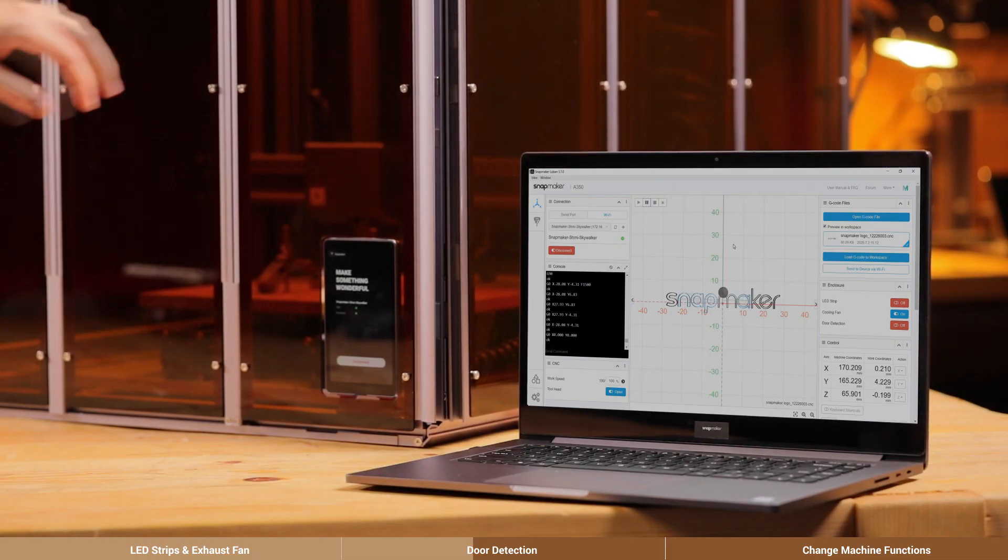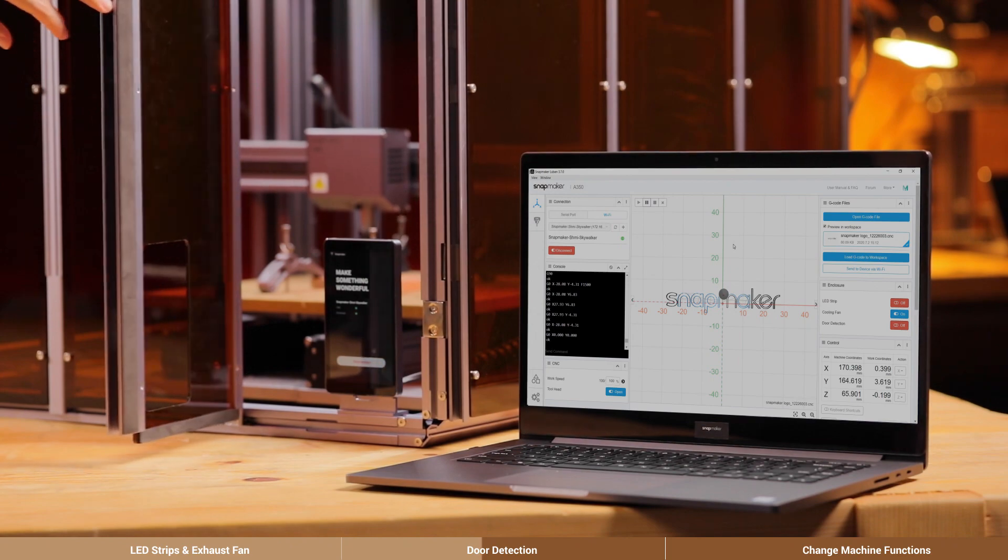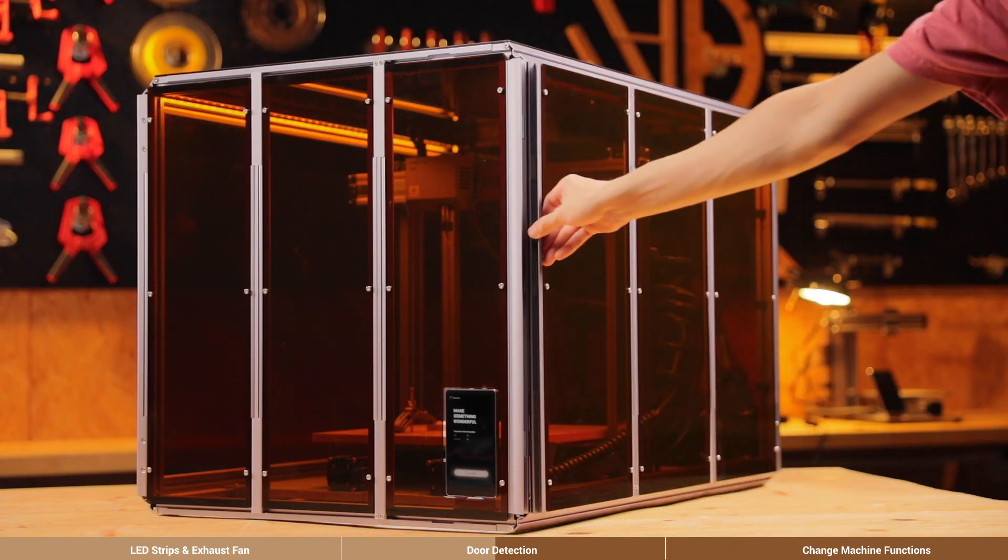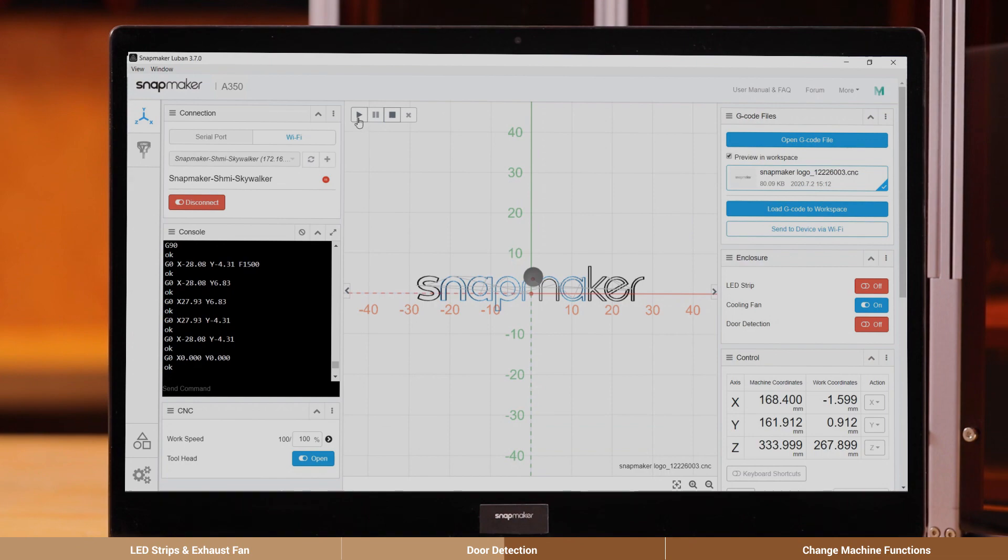When connected, the instructions will pop up in Snapmaker Luban. Close the enclosure door and click Run icon in the software to continue.